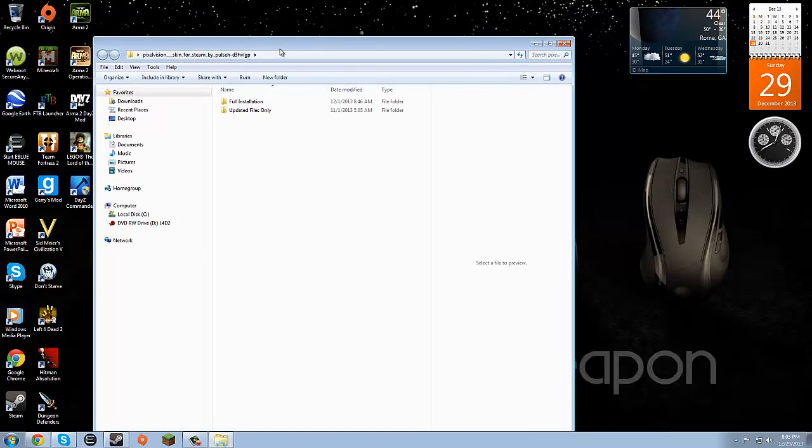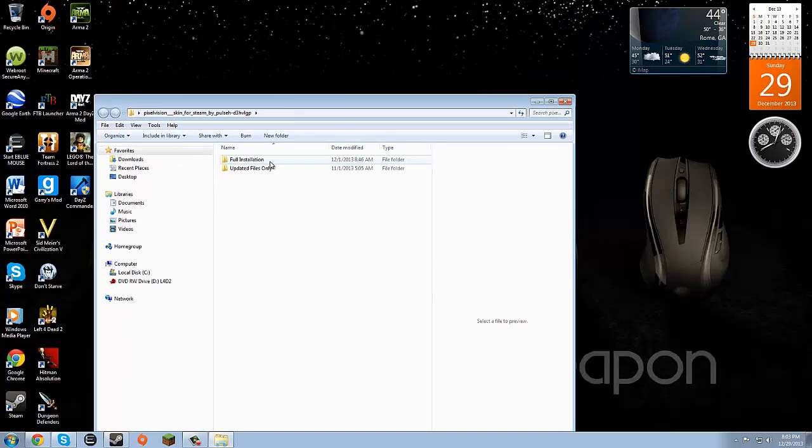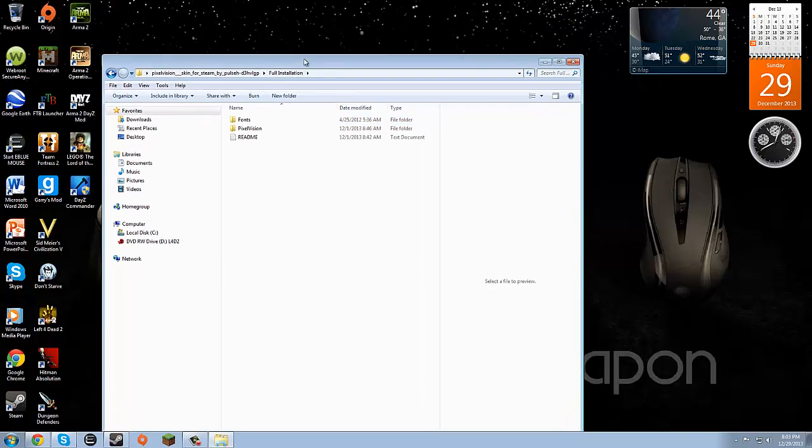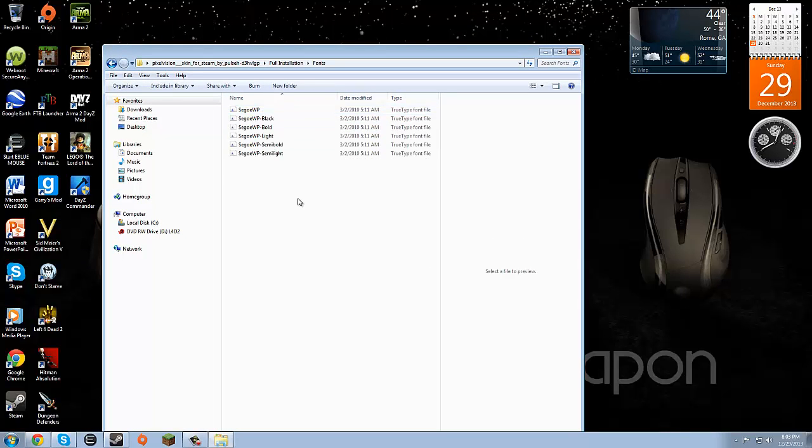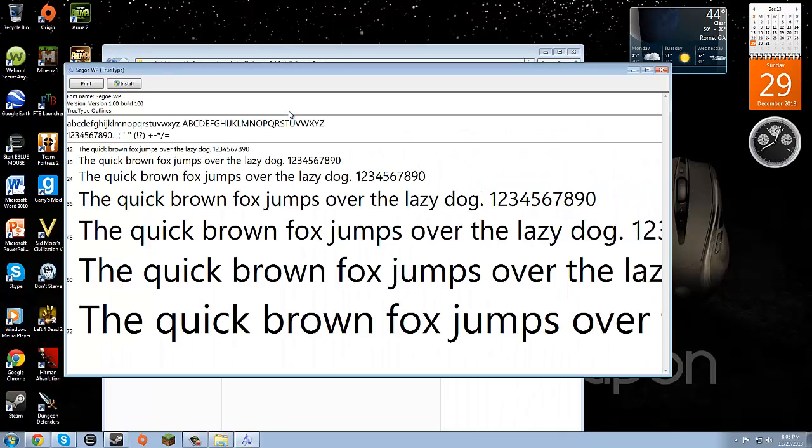We're going to see full installation. You'll see fonts and pixel vision. We're going to open up fonts. We must install all of these fonts.